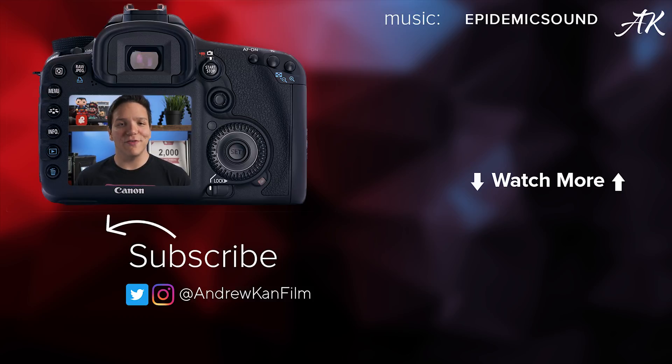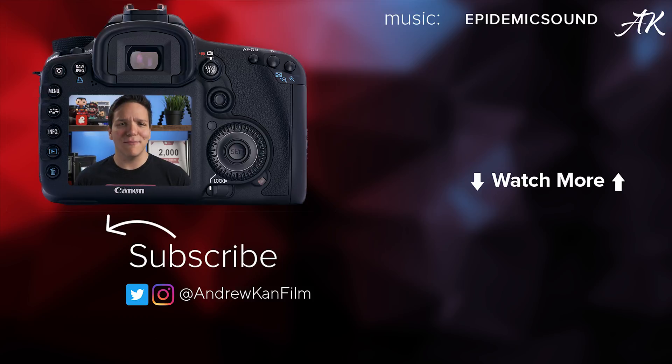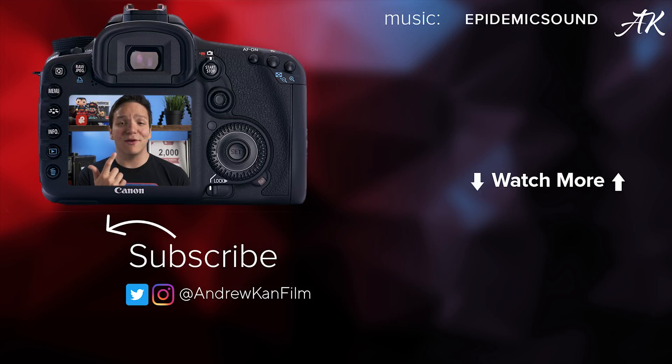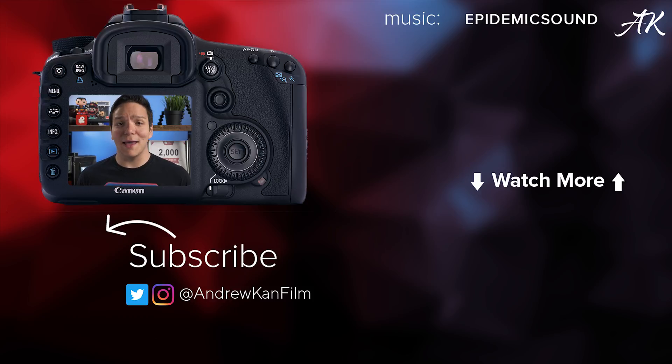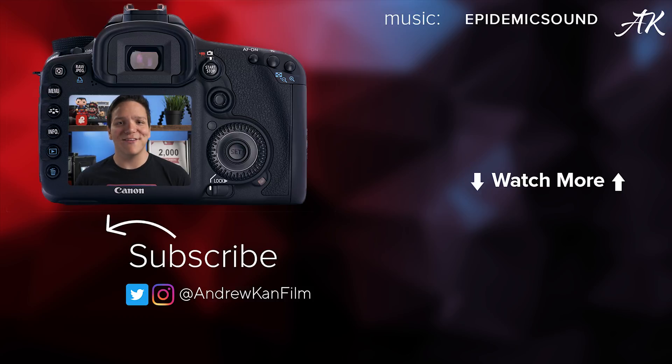If you enjoyed this video, please consider subscribing and hitting that bell notification to stay up to date on all things on my channel. I cover my films, my travels, and my expertise, and I would love to have you around. I'm Andrew Kan and remember, if I can, you can too.